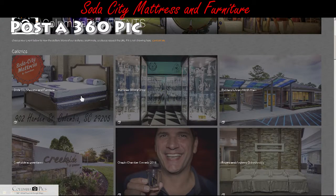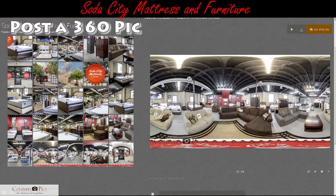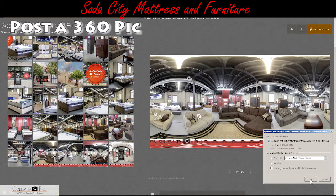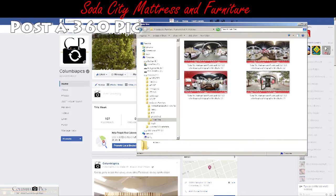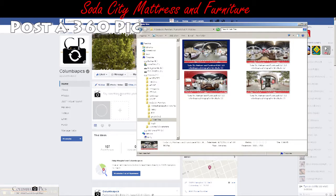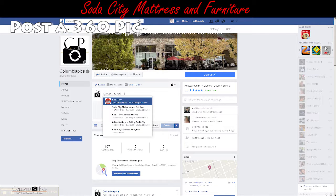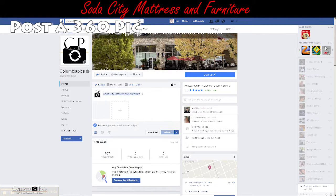To add a 360 photo, go to your gallery page at Columbia Pix, download your 360 photos, and simply drag and drop them right into a Facebook post. Facebook recognizes them as 360 photos and you can publish them.